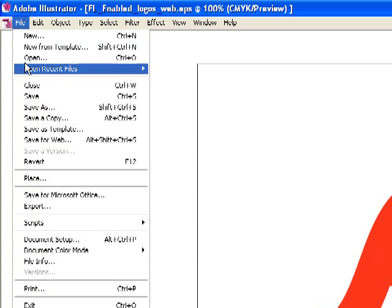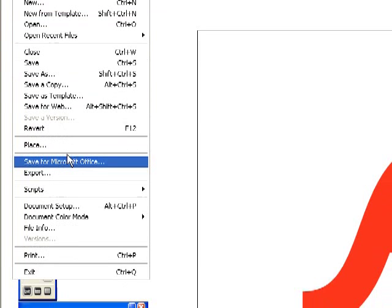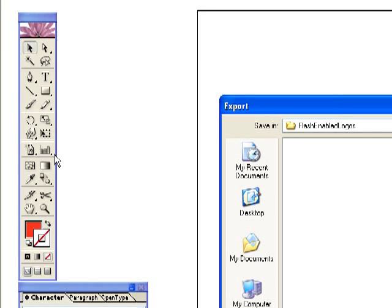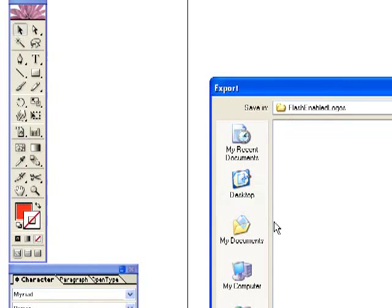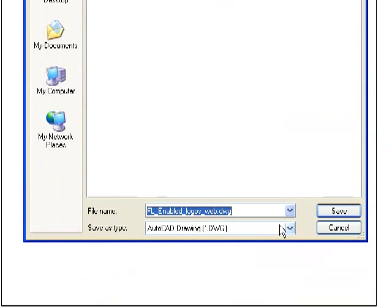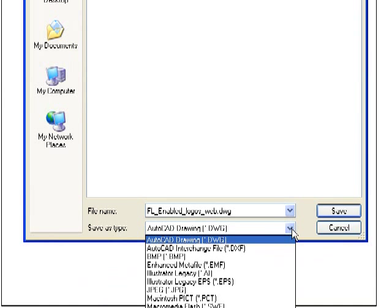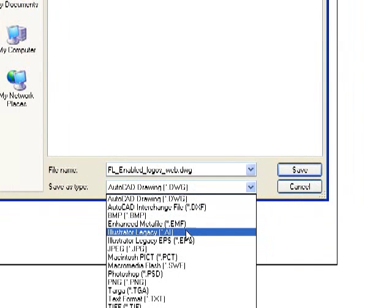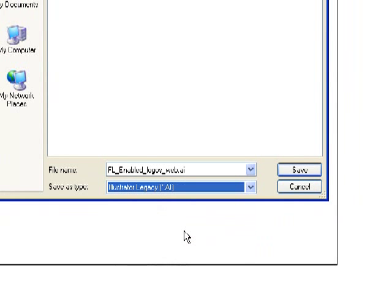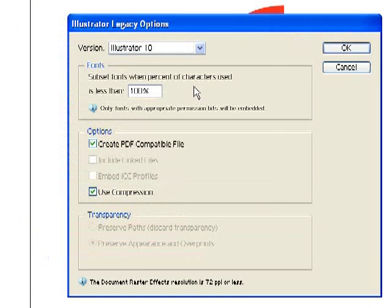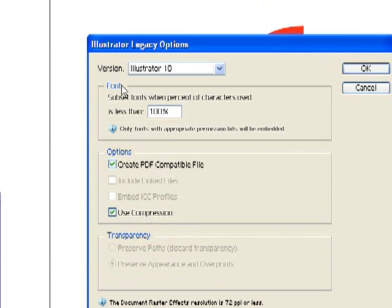So I'm going to go to the File menu, and I'm going to choose Export, and from our dialog box here, I'm going to choose Illustrator Legacy from the pull-down. So basically we're going to be saving this as an older version Illustrator file, which is what Swift needs.